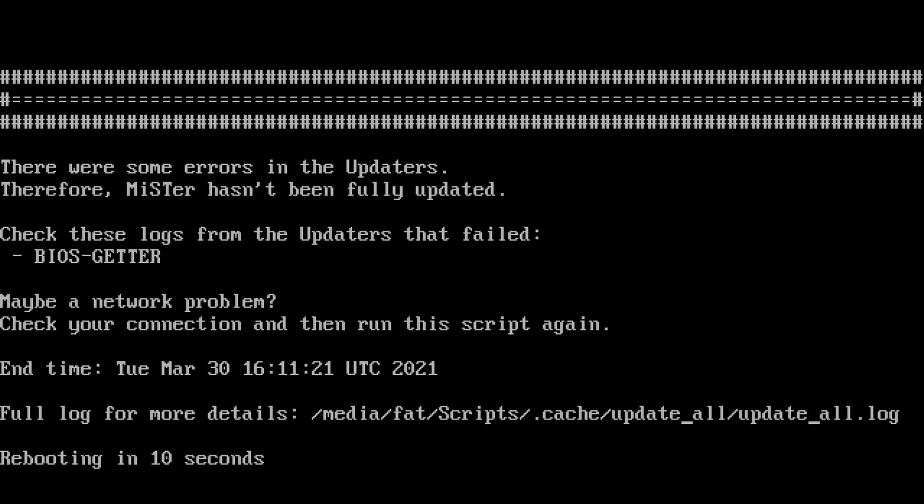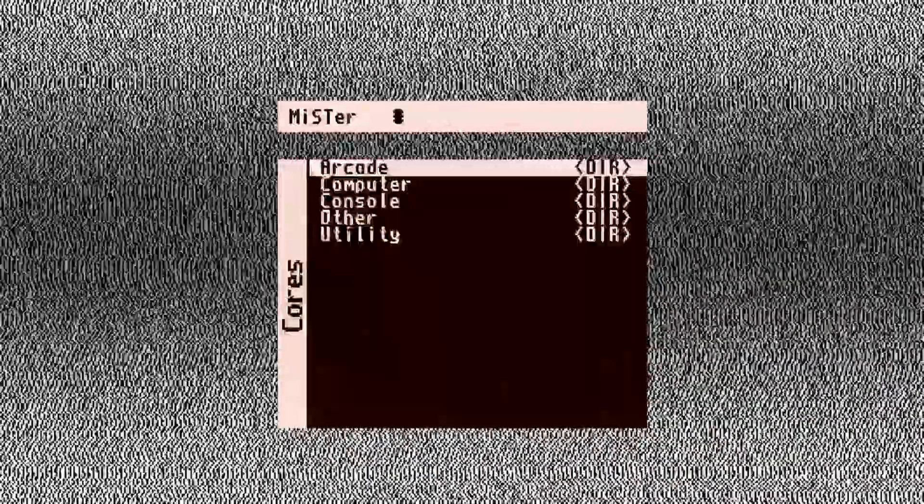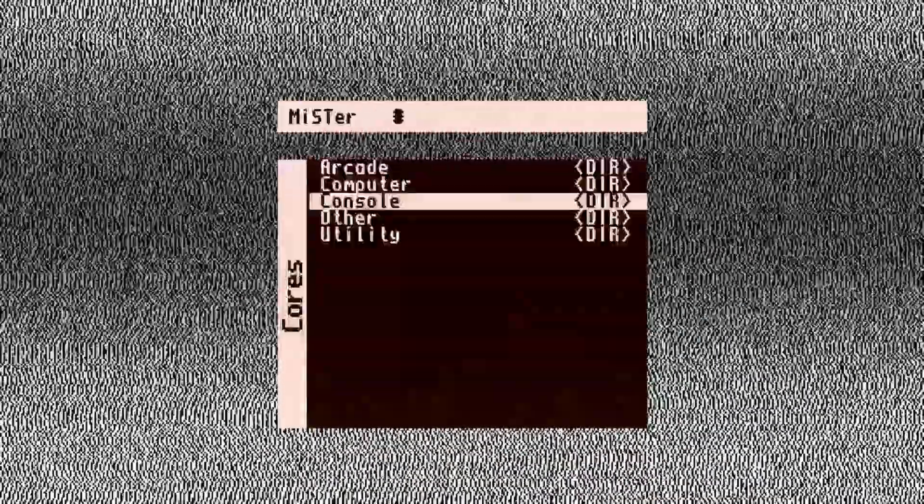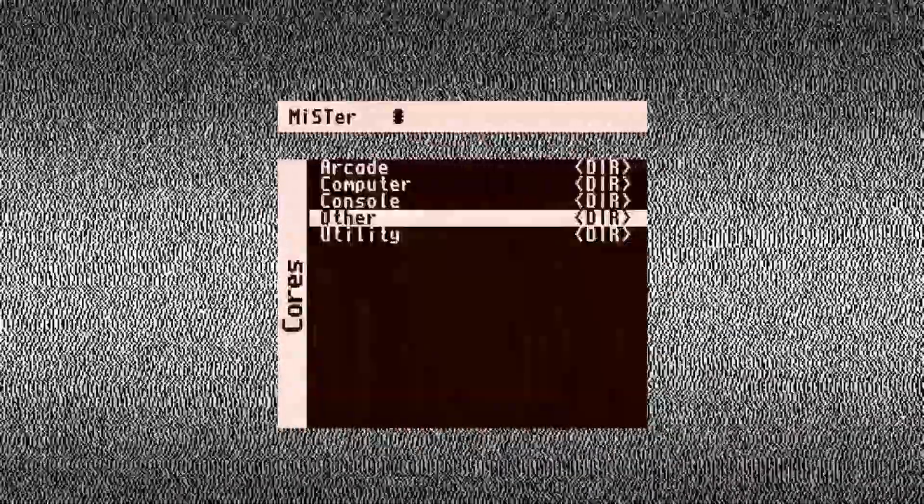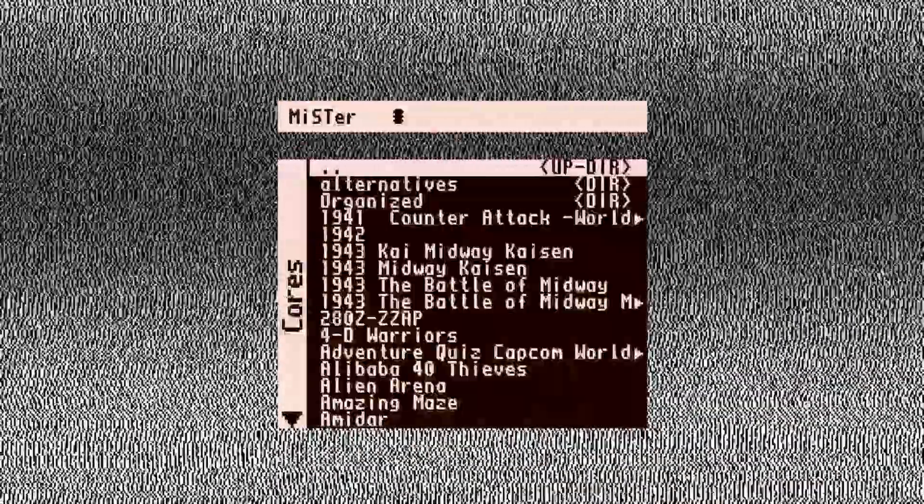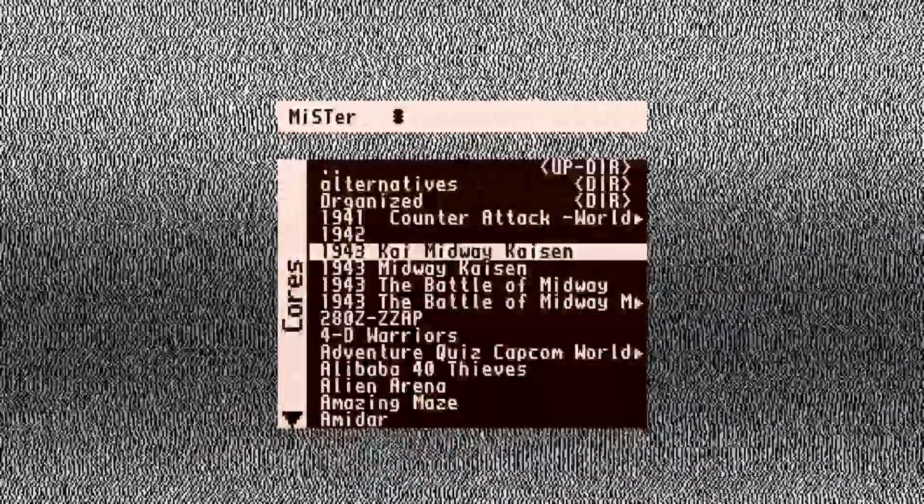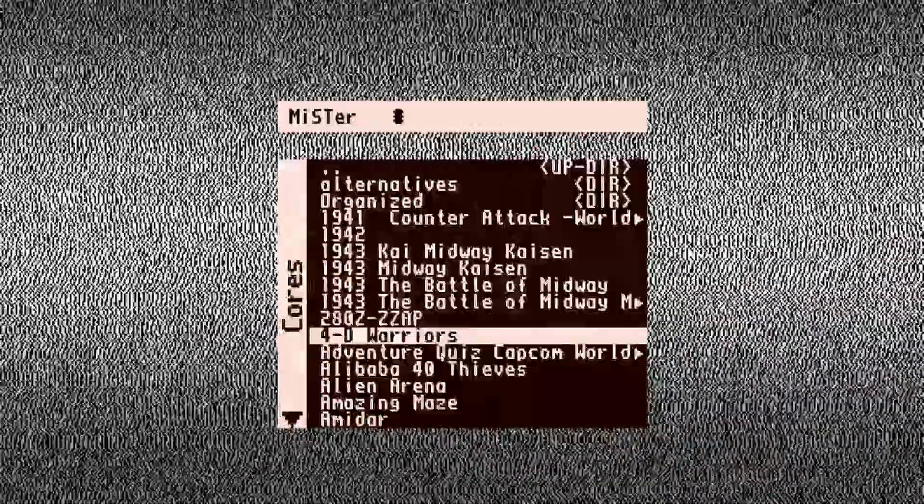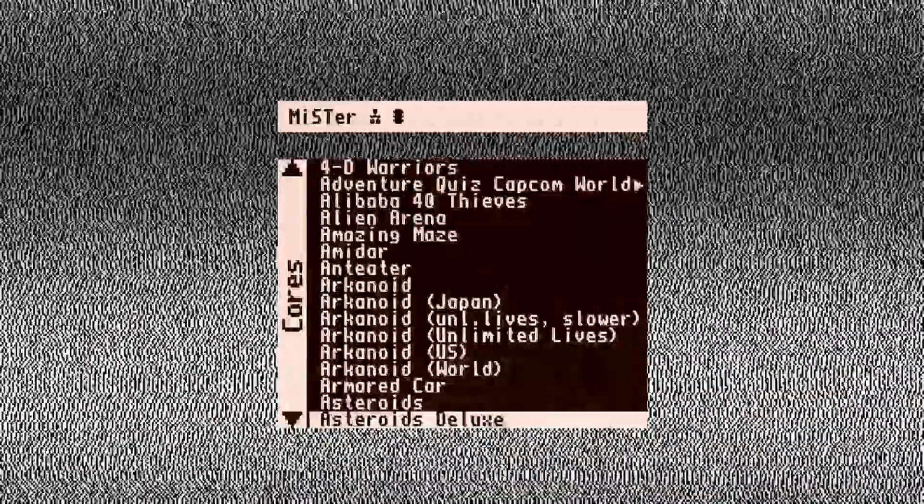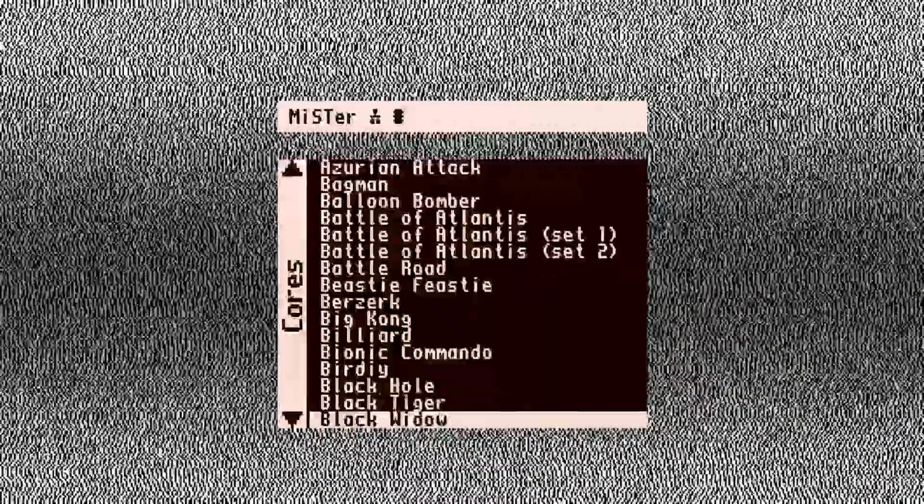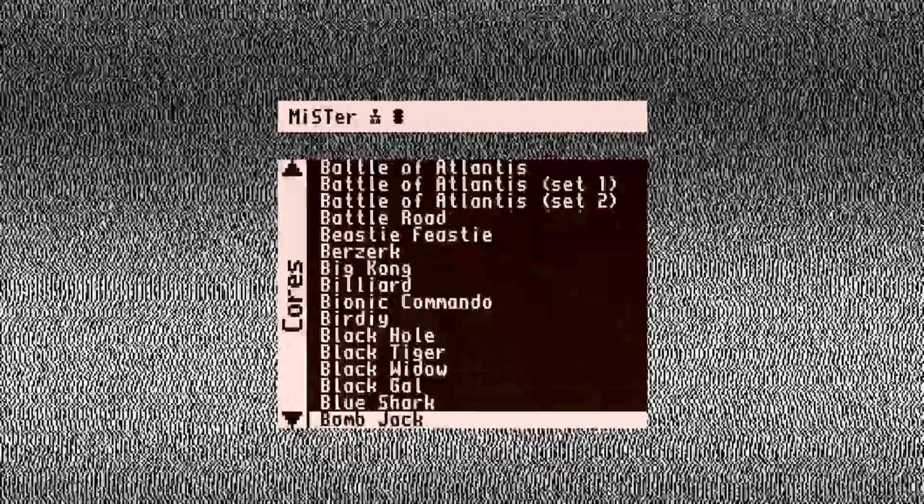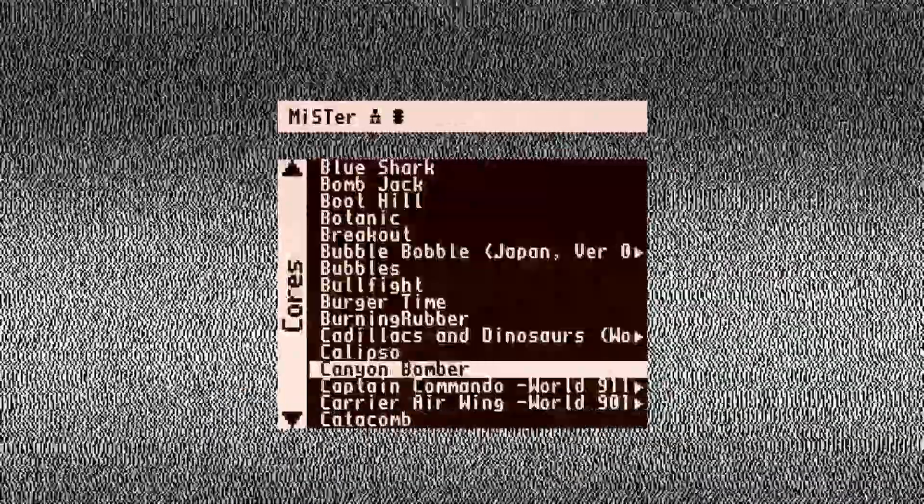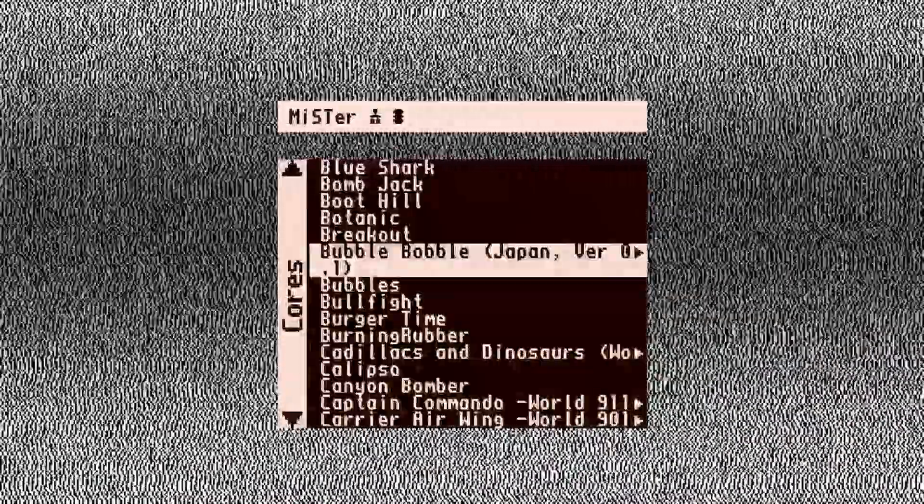The biggest noticeable change that you're going to see is that the snow in the background has changed. I kind of miss the old snow, but honestly doesn't really matter whatsoever. But if you see that, you know everything was successful. If we go into the arcade core here, you're going to see a ton more cores ready to go. It's going to expand your MiSTer library immensely, and I really love the Update All script for this because it just gives you things that the update script does not. This is kind of like next-level MiSTer stuff.